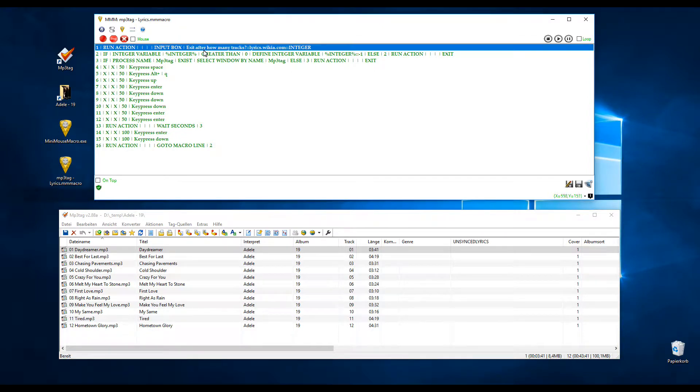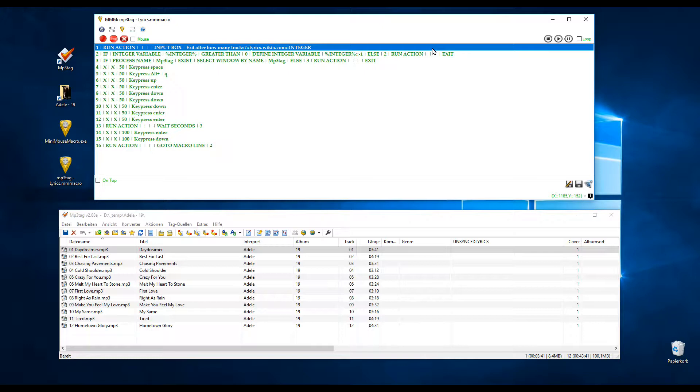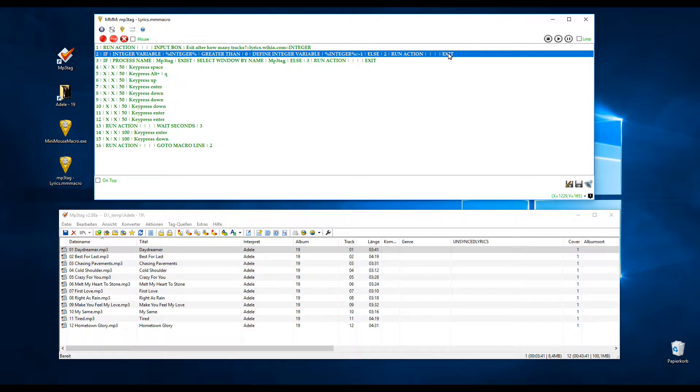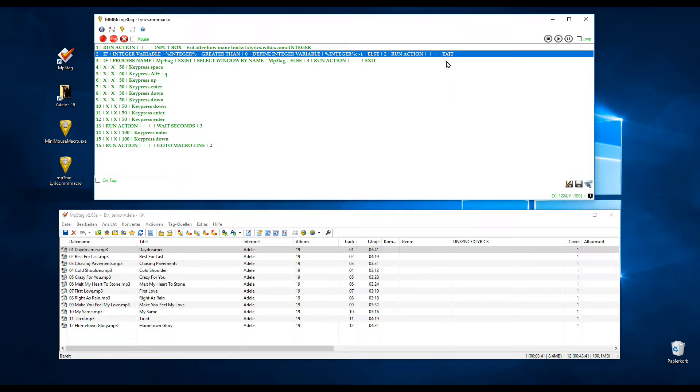So what my macro does is first it asks how many tracks are to be tagged. That's important for me because when I have a lot of songs, I want to shut down the computer after it's finished. And then if you want to really shut down, you put instead of exit, you write shutdown. For now I use exit, then it just exits the Mini Mouse Macro.